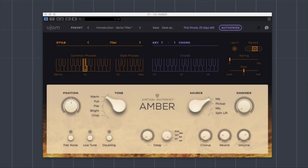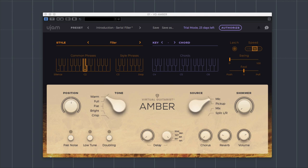Hi there, so what we have here on this screen is the U-Jam Virtual Guitarist Amber. This is one of three virtual guitar engines, it's a VST plug-in or AU plug-in that works with Mac and PC.